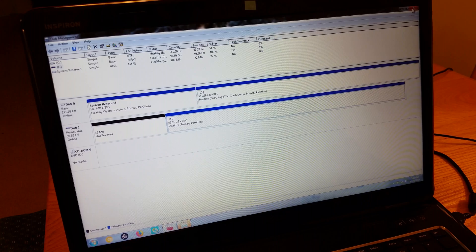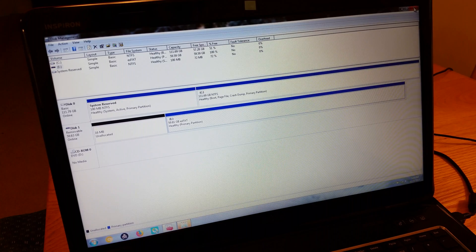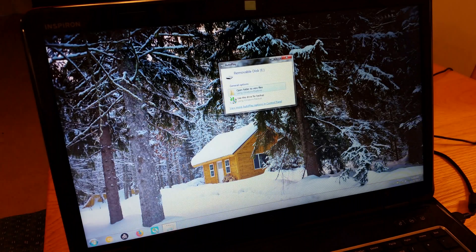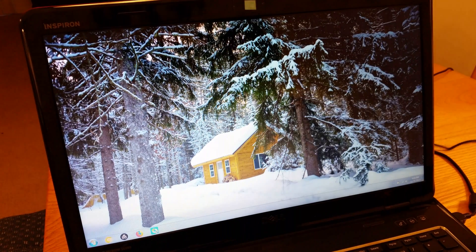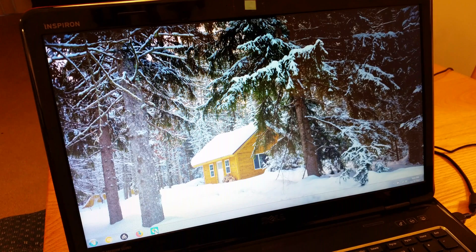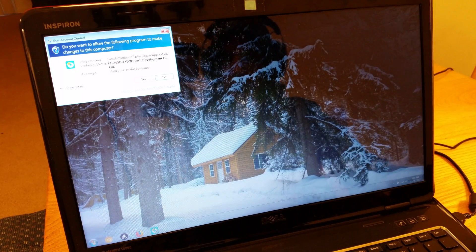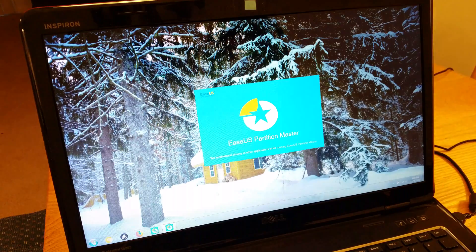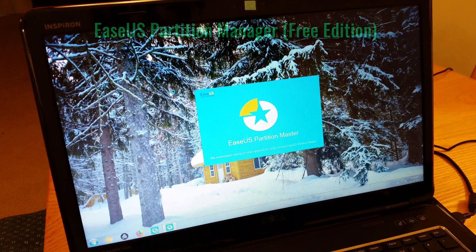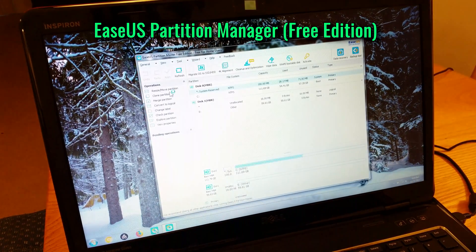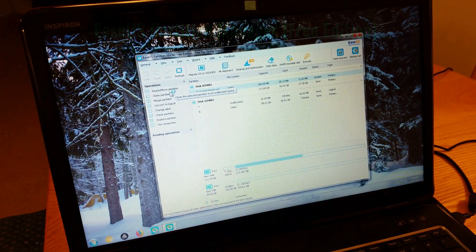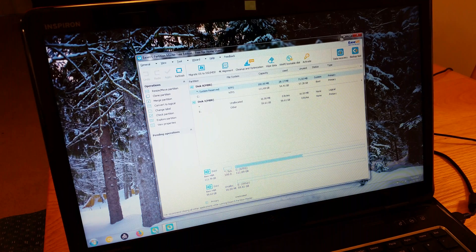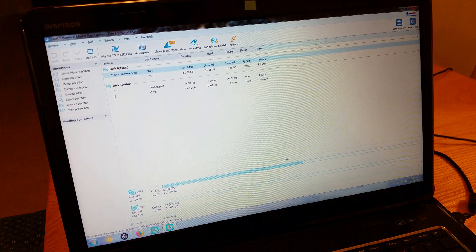So I did a bunch of digging around online. What you can do is close out of this, and you can download and then open up this piece of software called EaseUS Partition Manager. I think this is version 12 and a half. But this gives you that option.